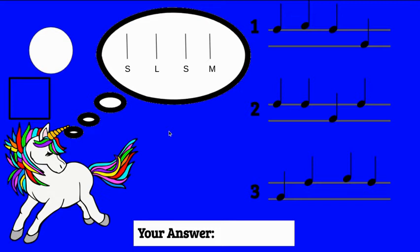So which one matches? Sol, la, sol, mi. Middle, high, middle, low. If you answered one, you are correct. Middle, high, middle, low.